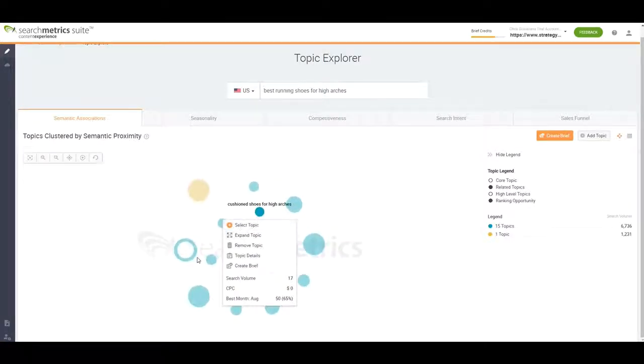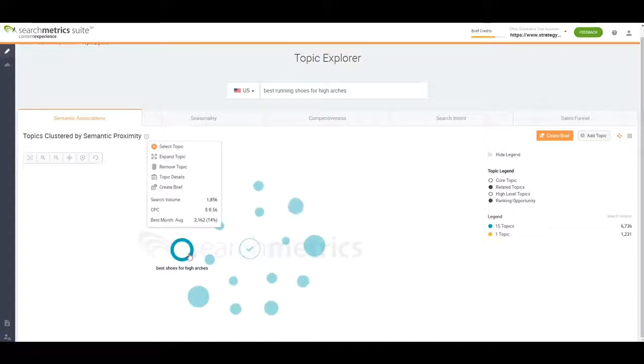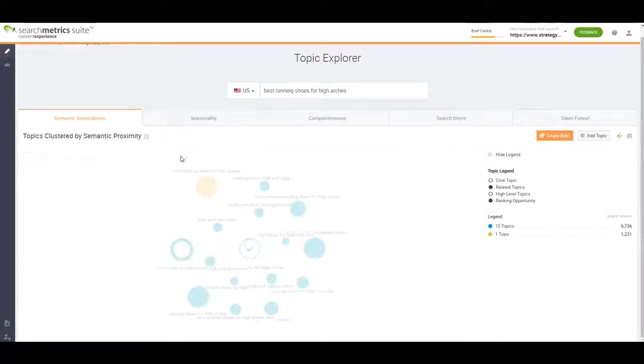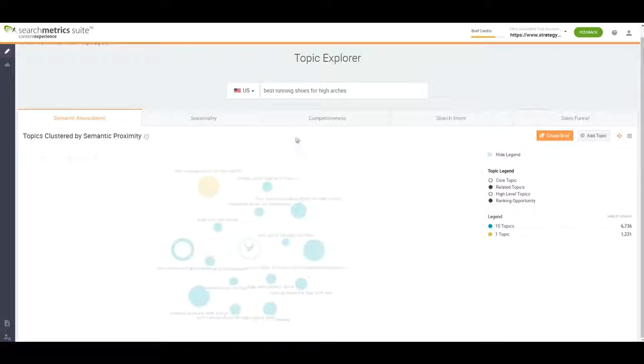You should consider your content themes and organizations in different types. Siloing a website means grouping related pages together to establish themes based on keywords.